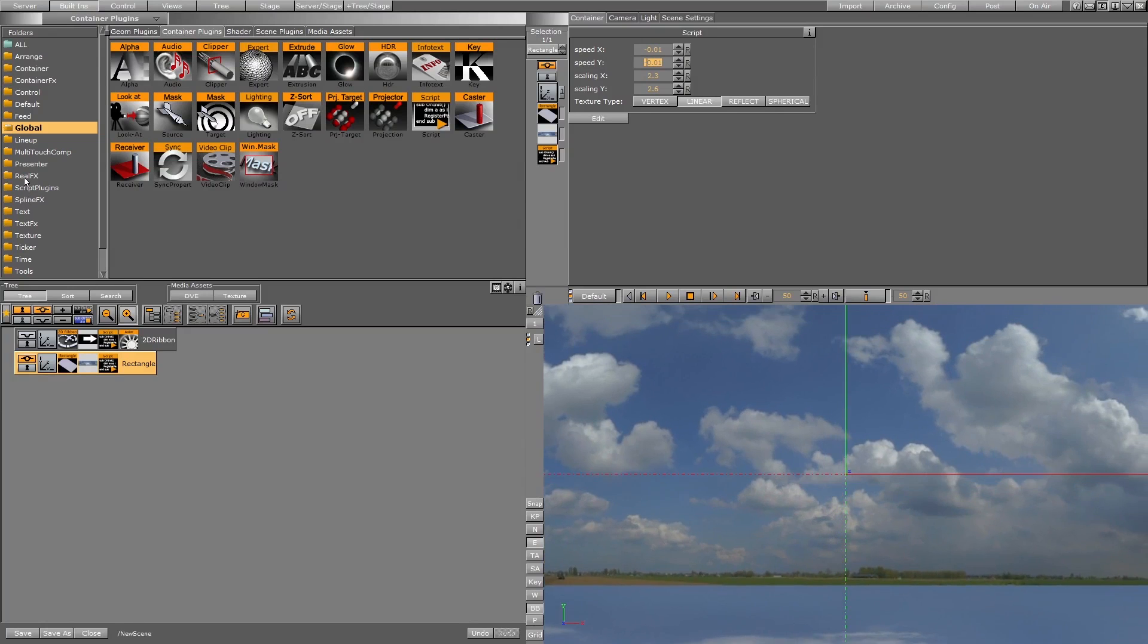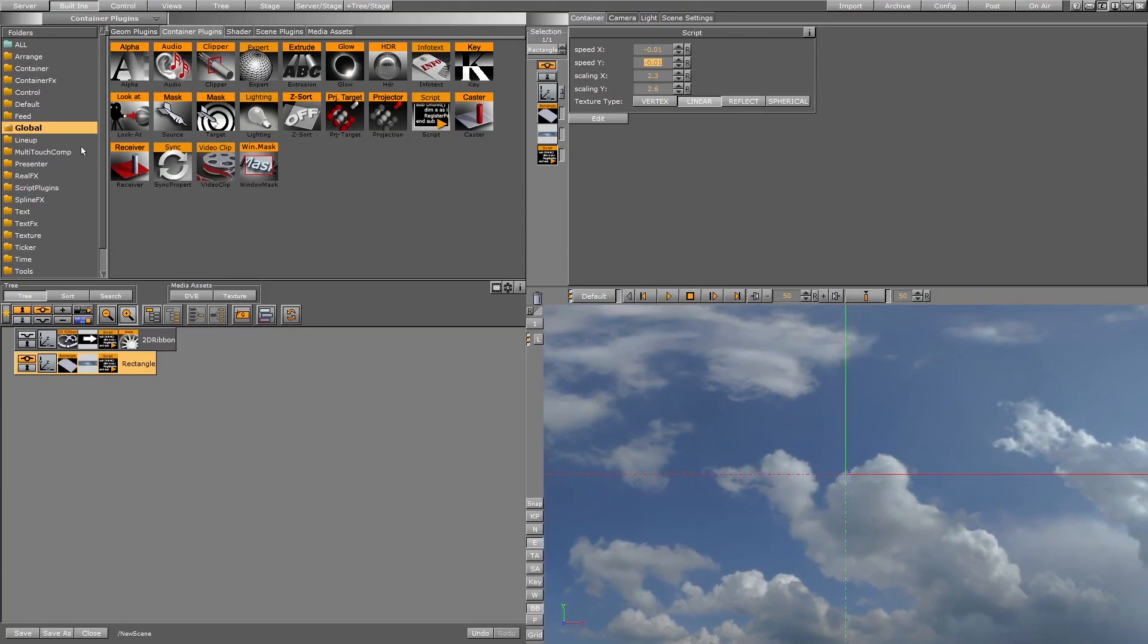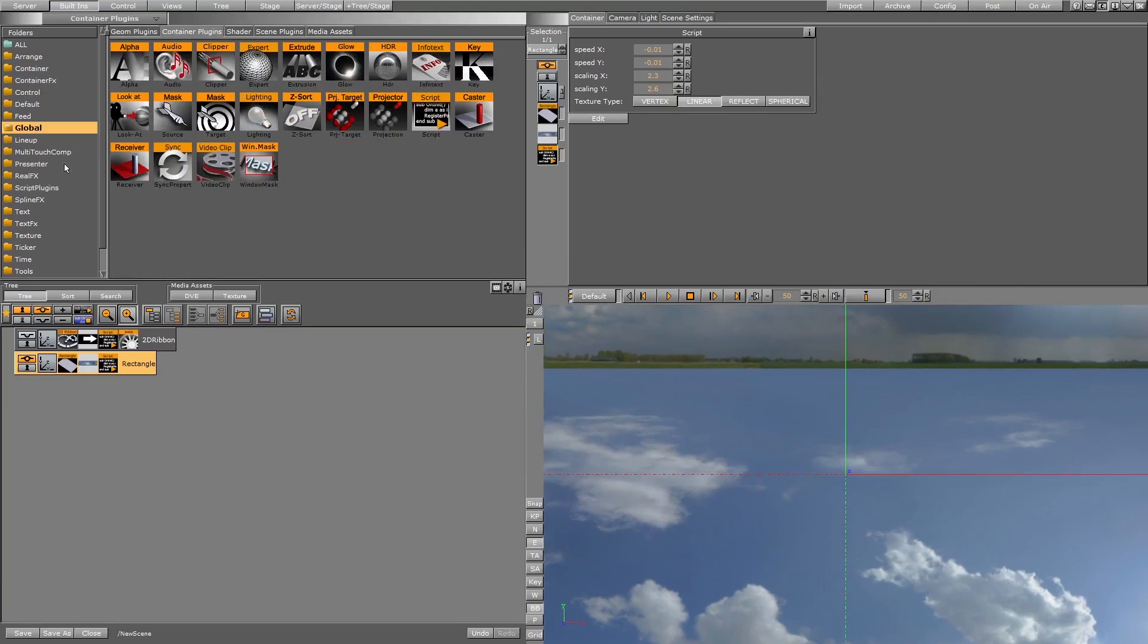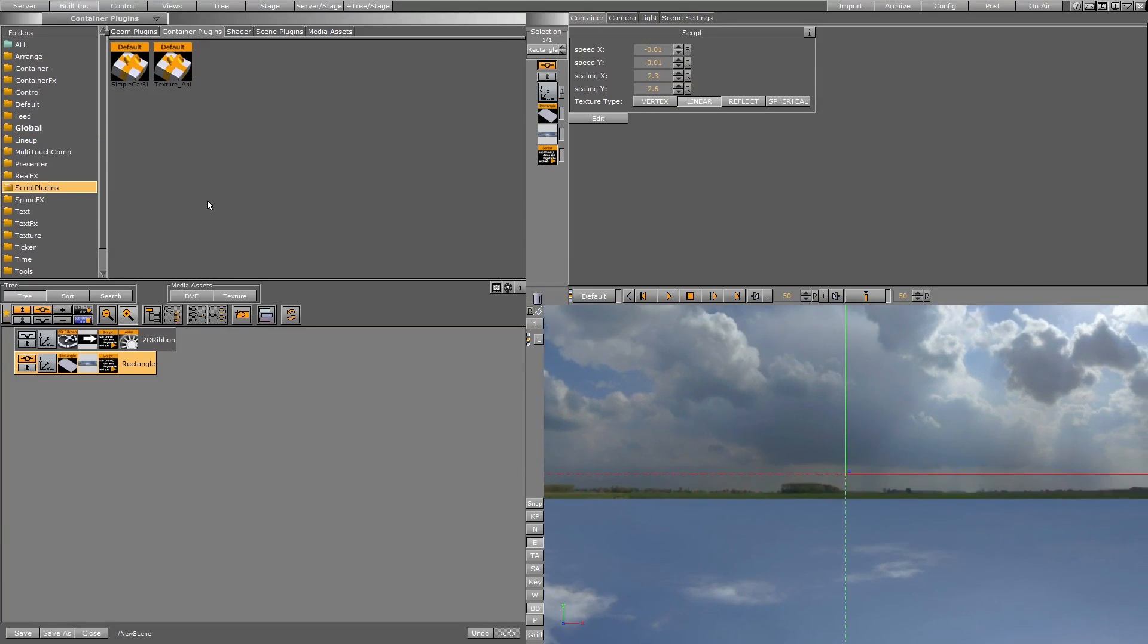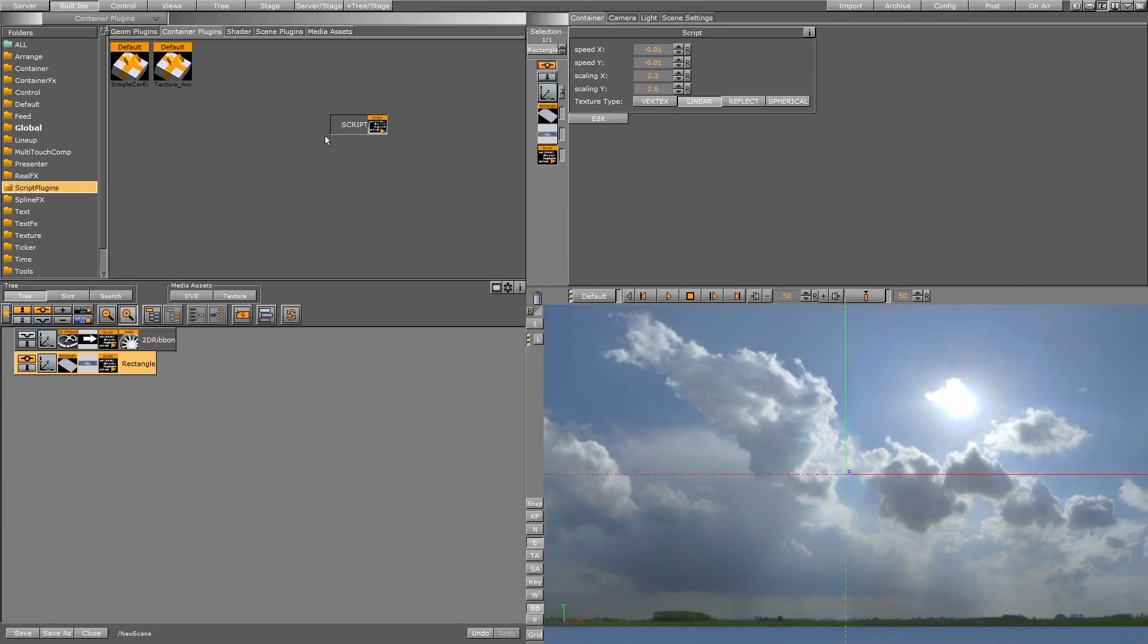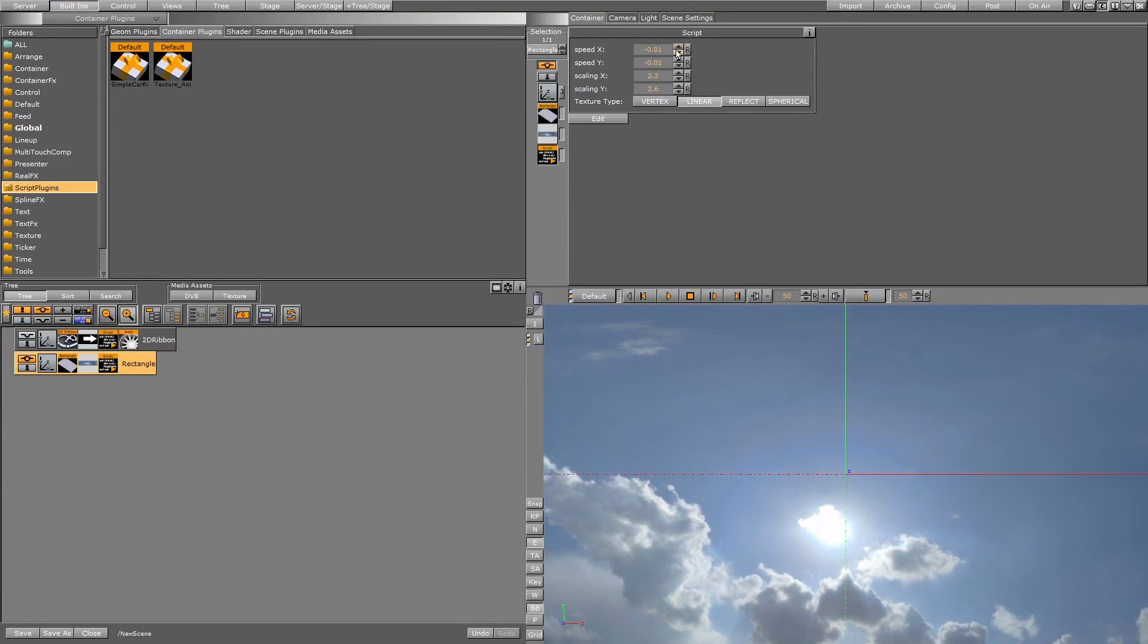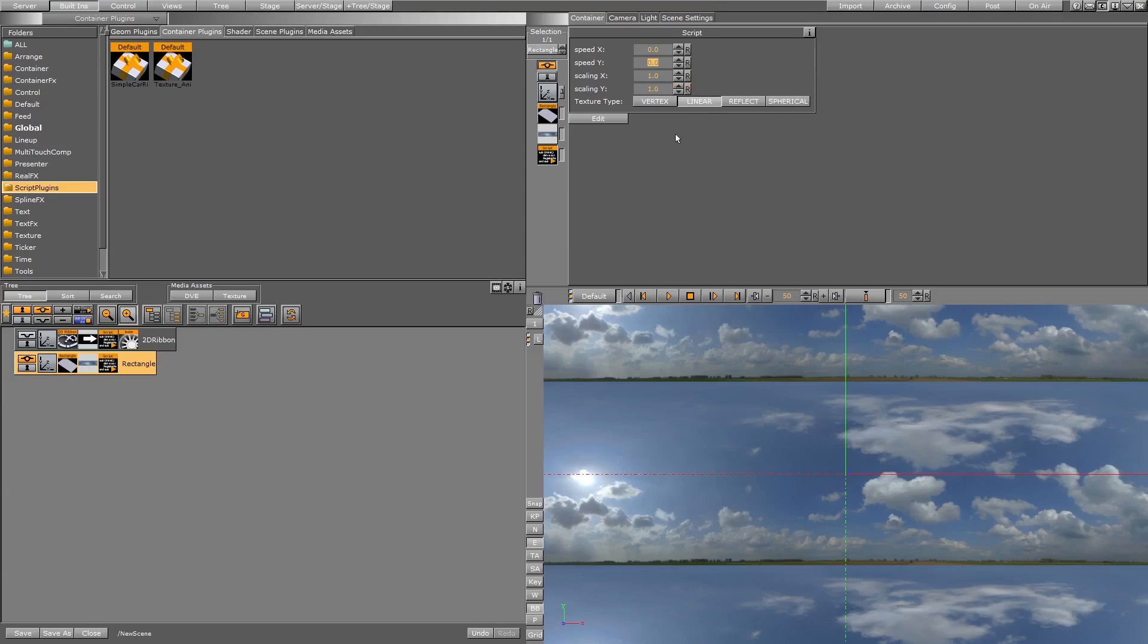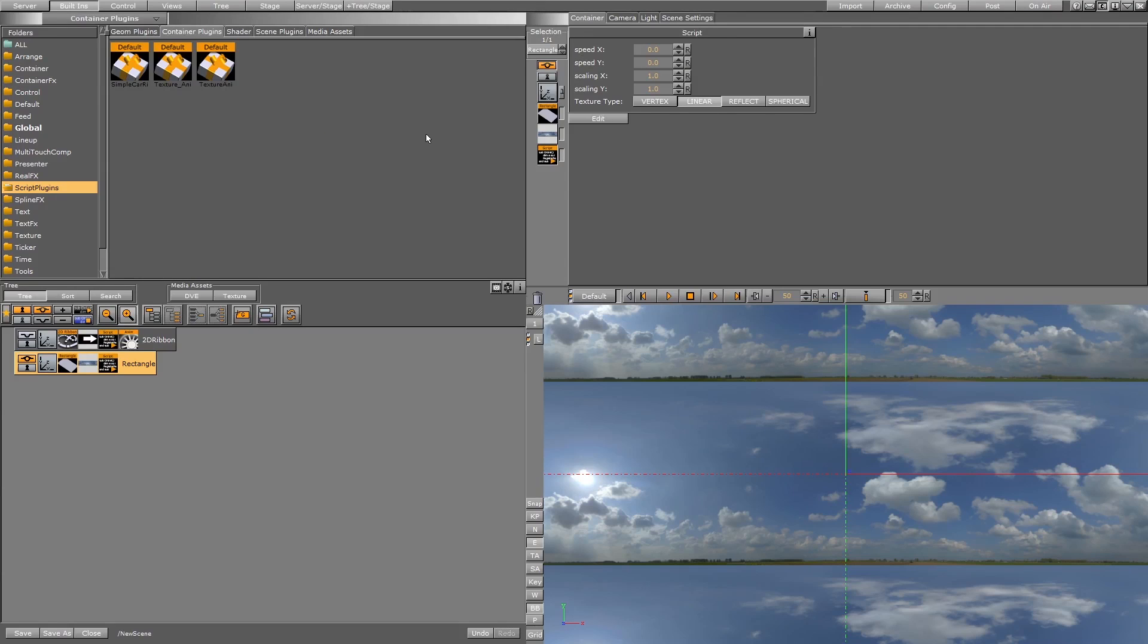You can go to the script location like this, and just drag it, drag it here, and give it the name that you like, like animation, and that's it.